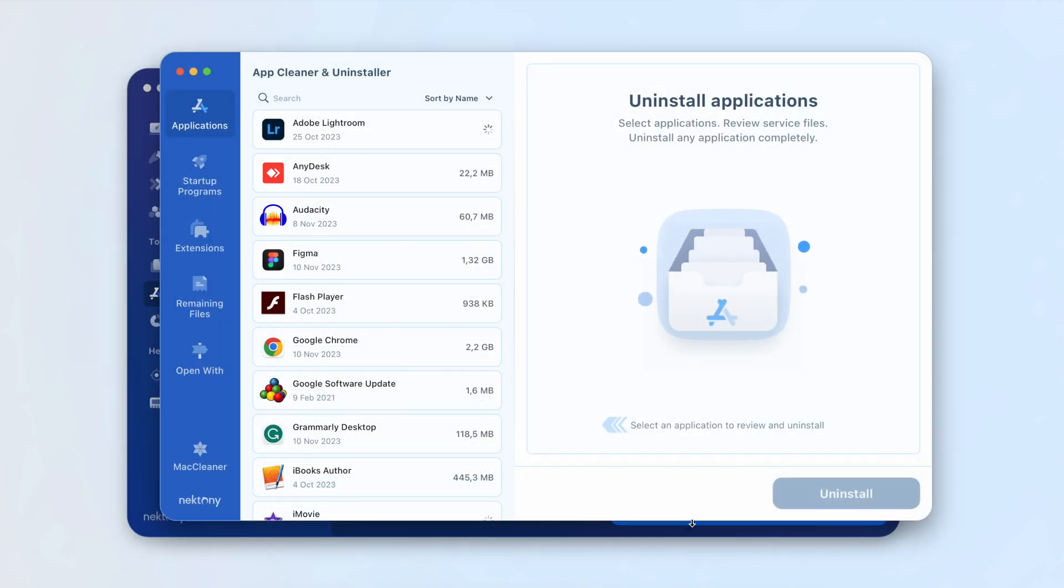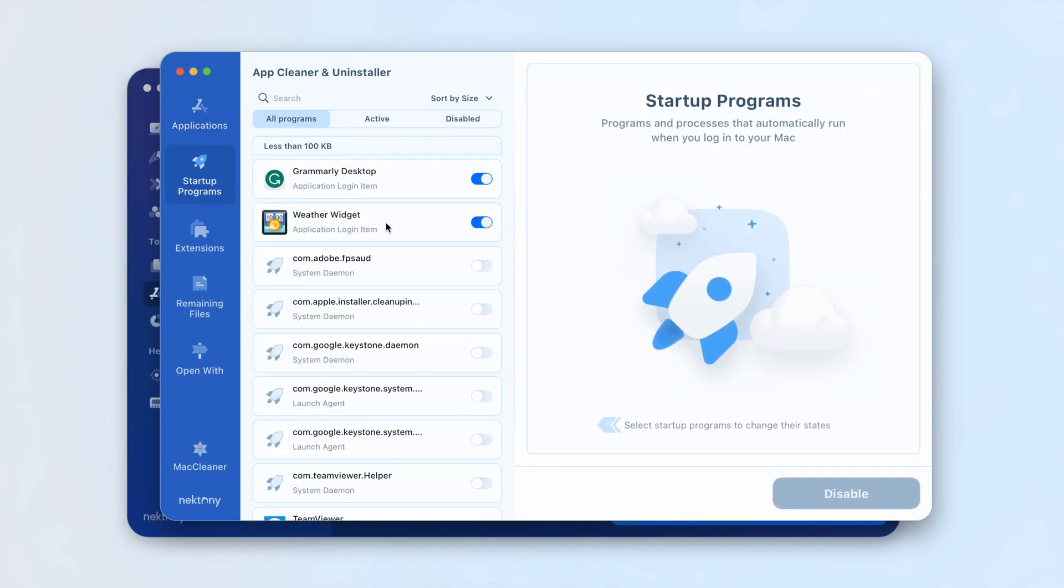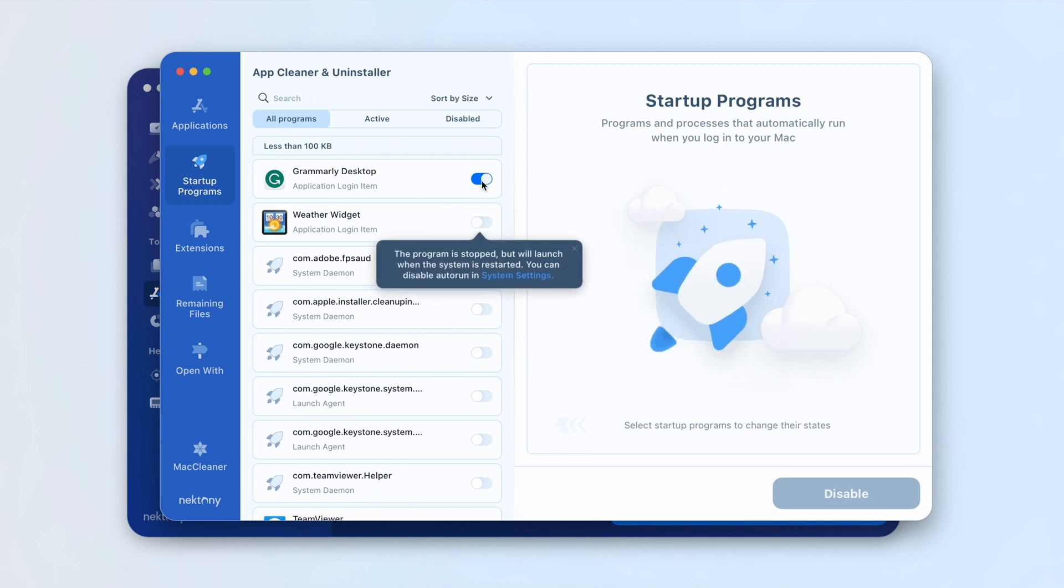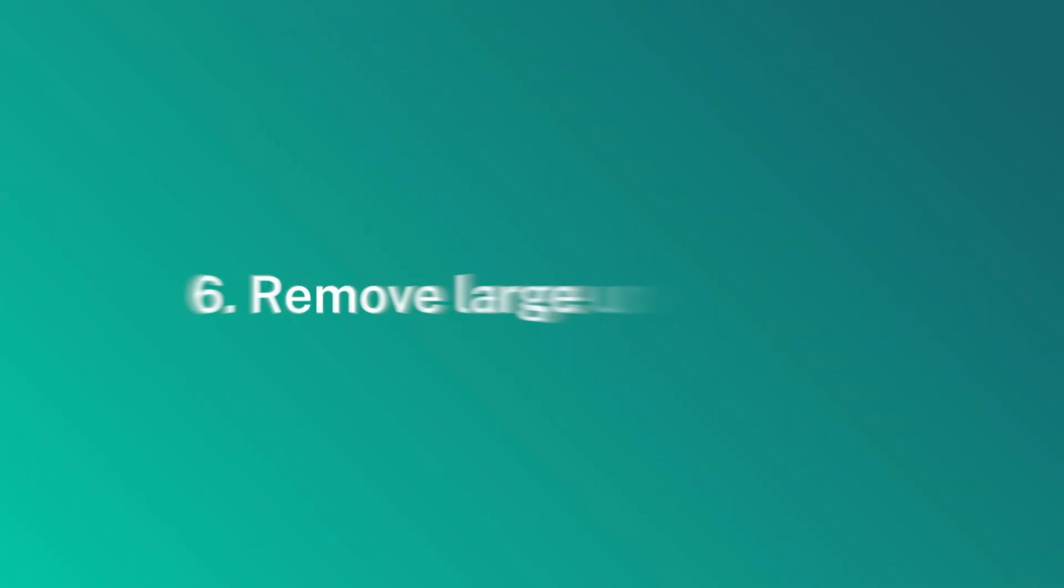If you find that some applications are still launching when you start your Mac, use App Cleaner and Uninstaller to take control of all startup programs and remove unneeded launch agents.